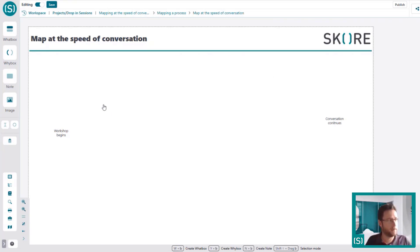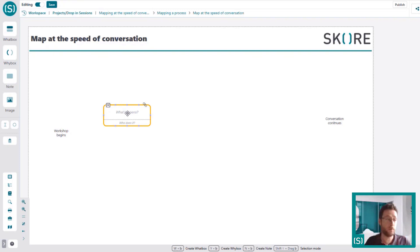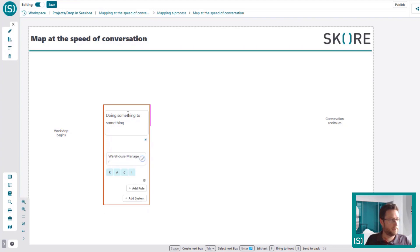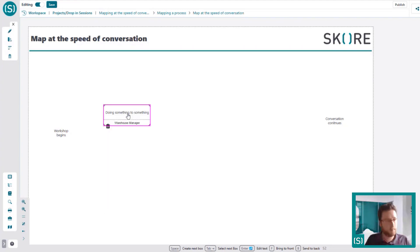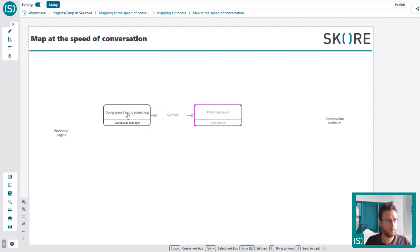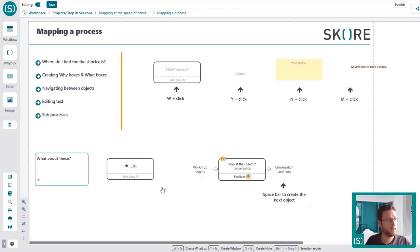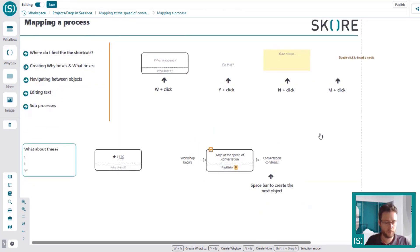You can also create processes using the keyboard alone — some people that's all they do. You can type in a step, use Tab to move to the next field, hit Return, and then Space creates the next object. Following the methodology, every what box should have a why box — hit the key and it creates a why box. You can quickly build out processes this way.